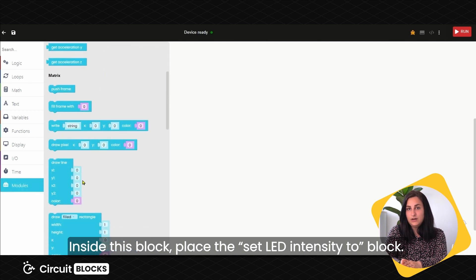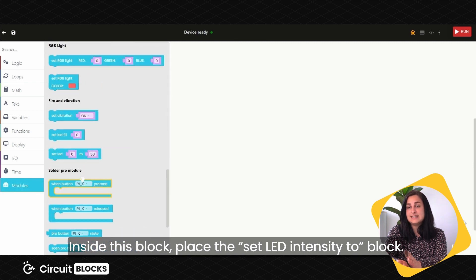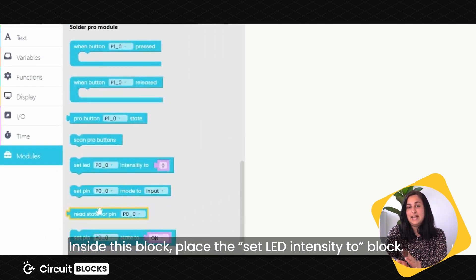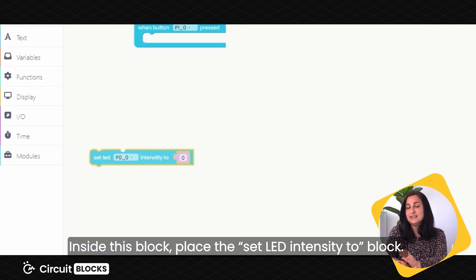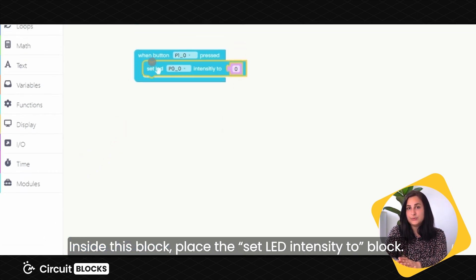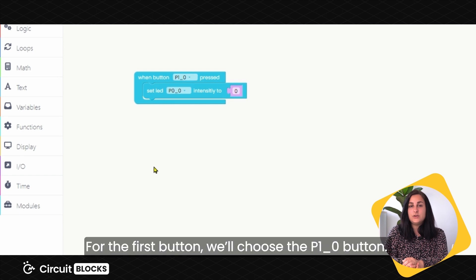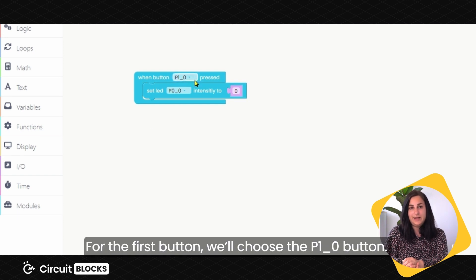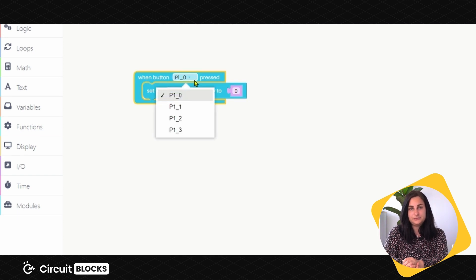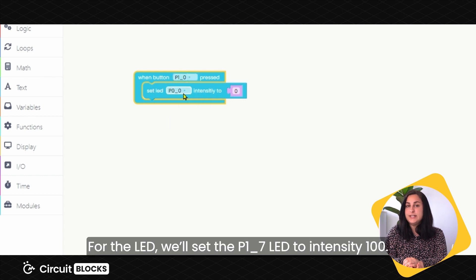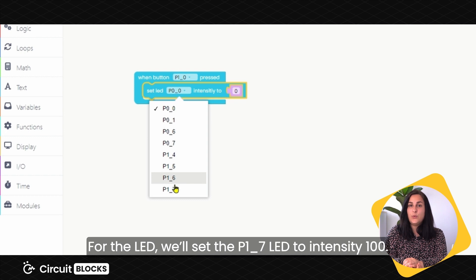Inside this block, place Set LED Intensity to block. For the first button, we'll choose the P1 No button. For the LED, we'll set the P17 LED to Intensity 100.